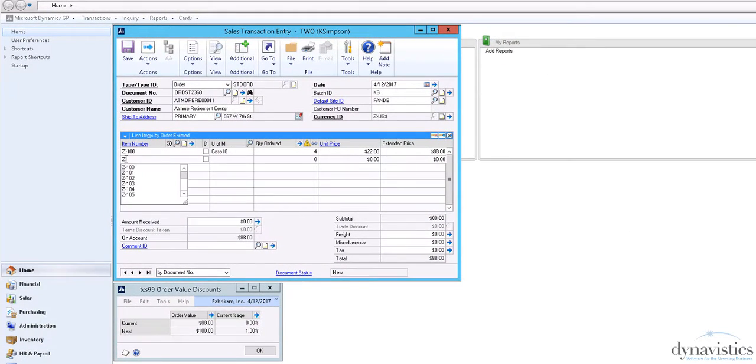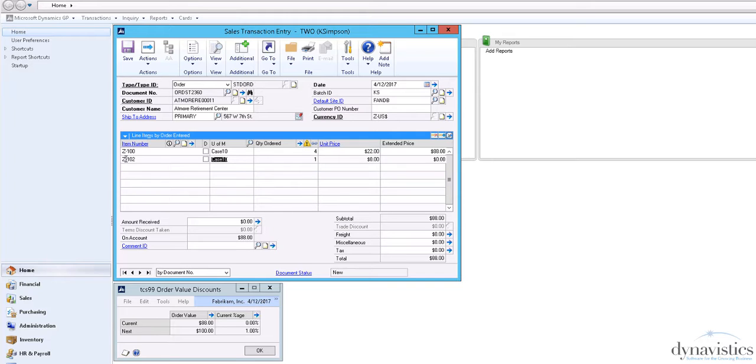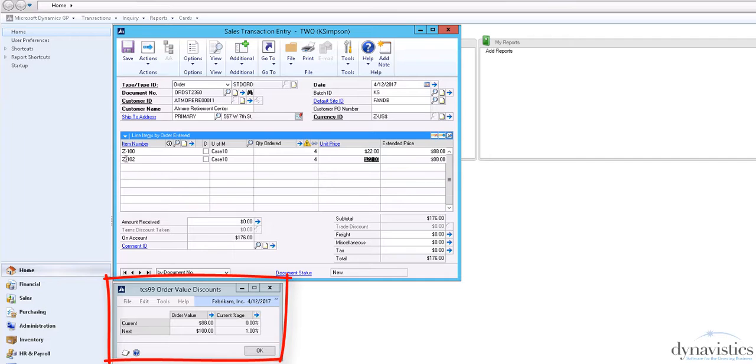Here we are in Sales Transaction Entry. Because this customer has been assigned to an Order Discount group, the Small Running Totals screen will appear.